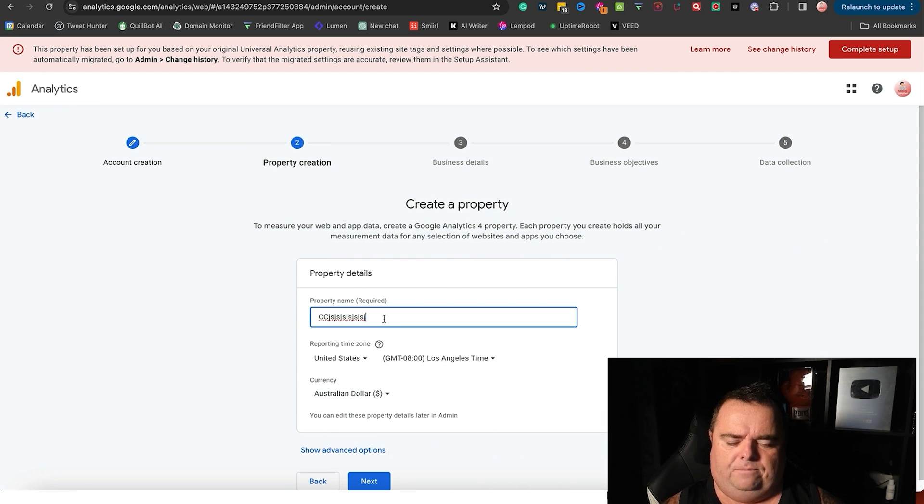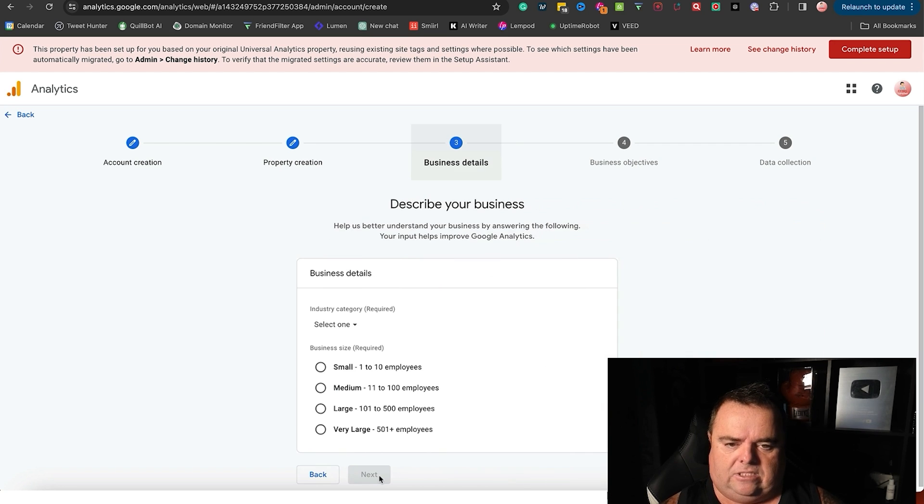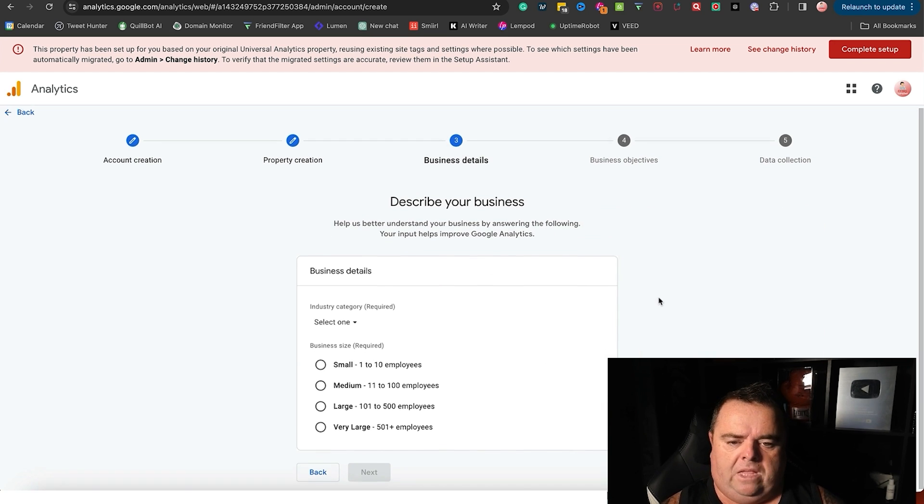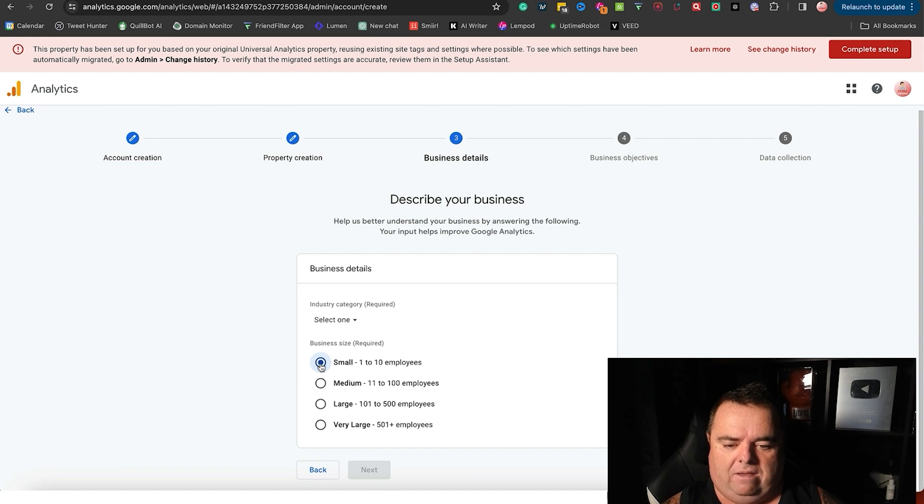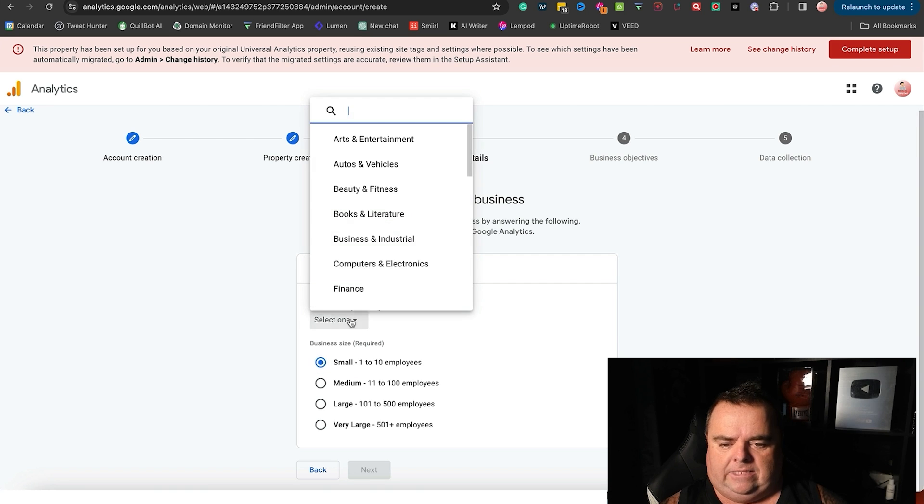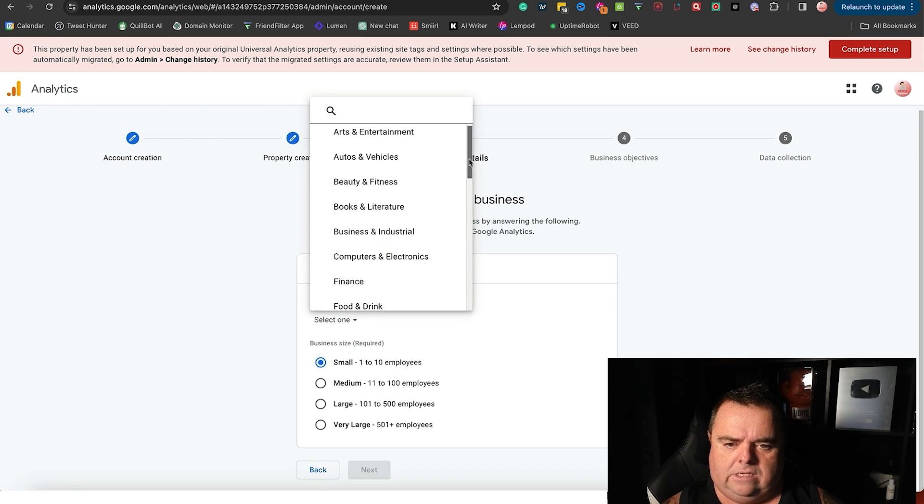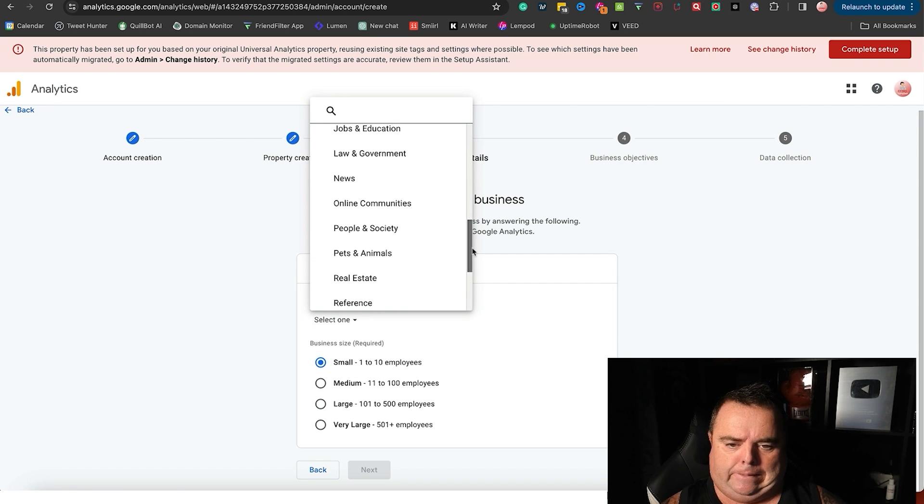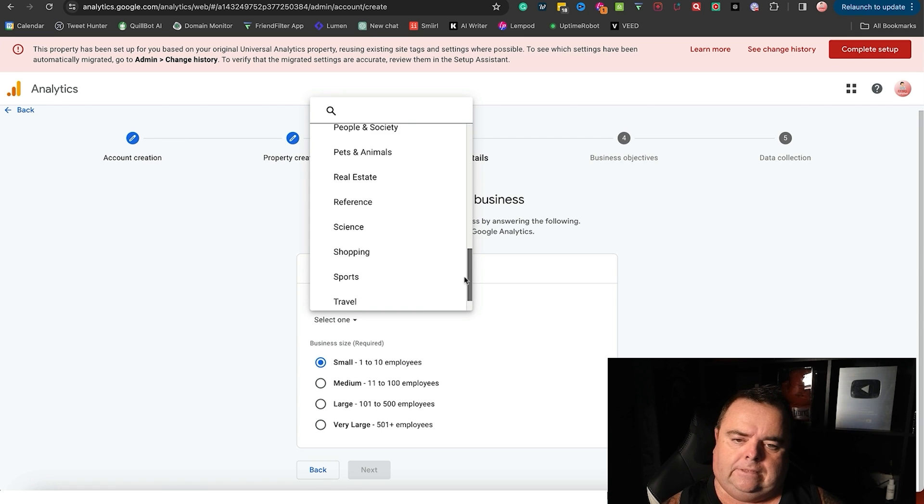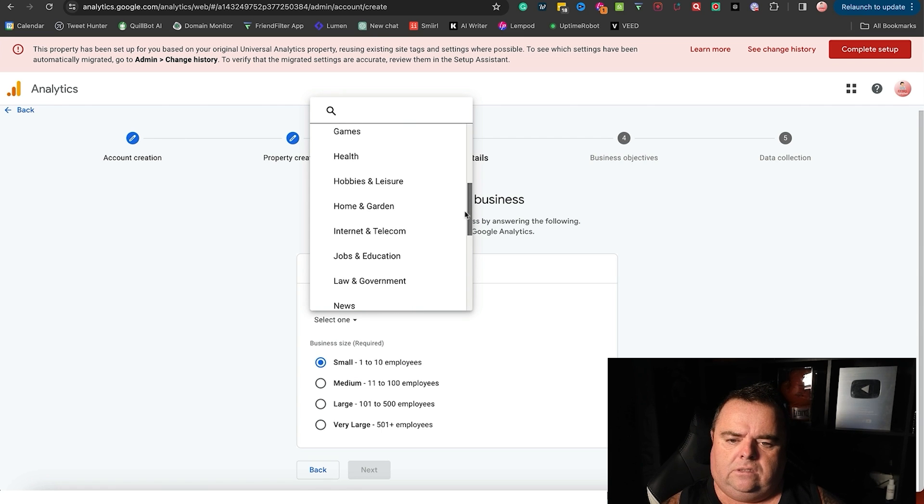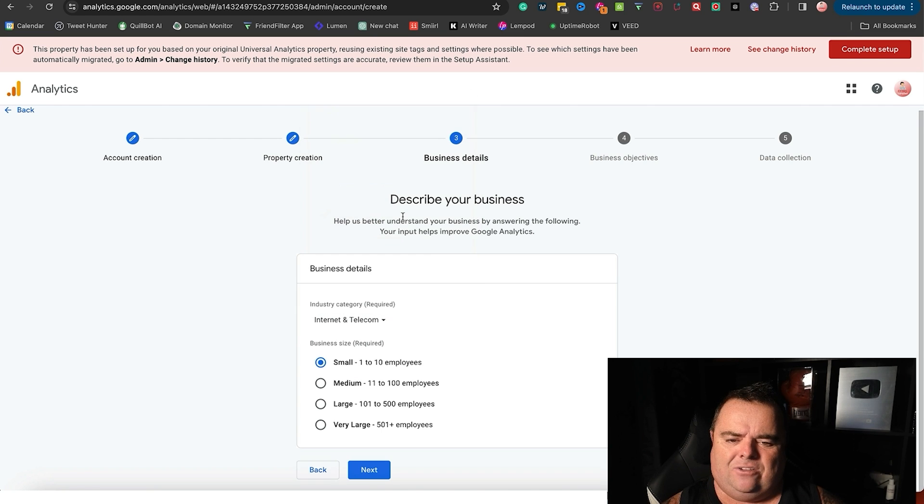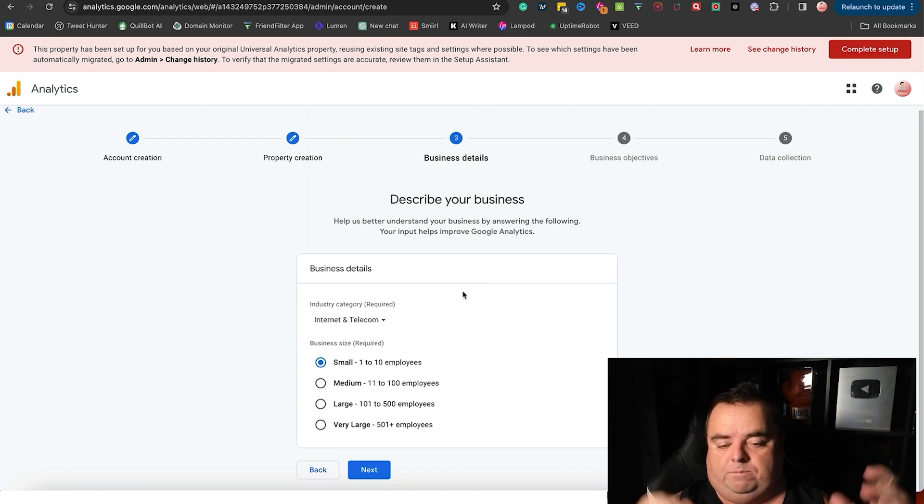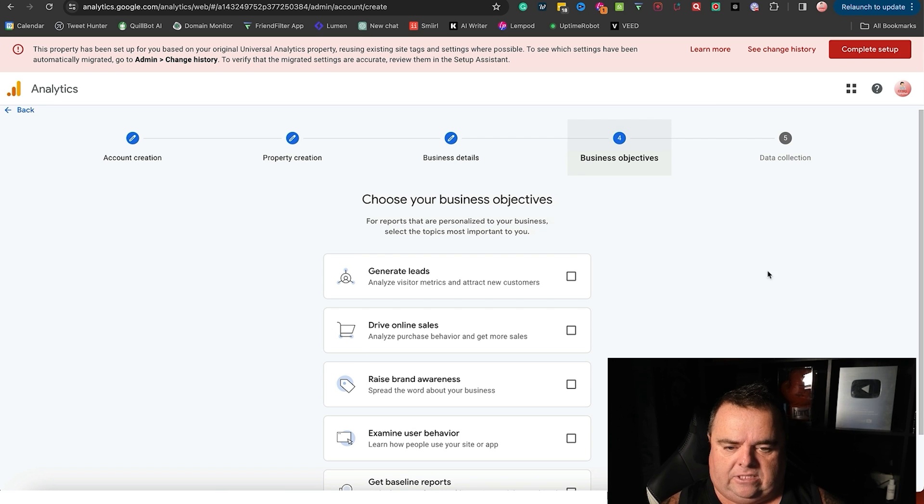Once we have a business name, click next. Business details - try and be as honest as you possibly can. There's no real benefit to saying you're large when you're not and vice versa. Select a category. I'm just going to put in, let me see what works - Internet and Telecom. I'm not sure how accurate that is but we'll go with it. Click next.